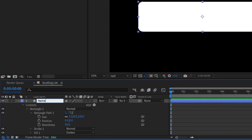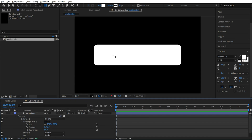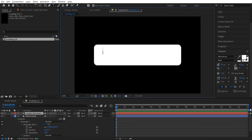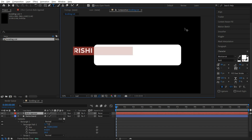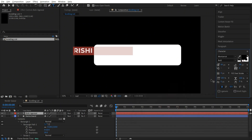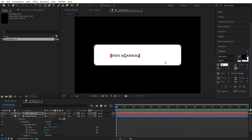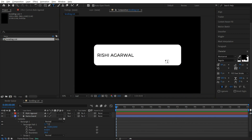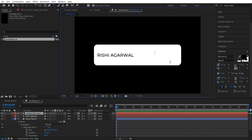Let's call the layer 'name board'. Press Ctrl+T or select the text tool and click once. Let's write the name 'Rishi Agarwal'. Press Ctrl+A. Change the color of the text to black. I'm going to keep the font size as 50. Now unselect the layer, again click on the text tool and click over here — we are going to add the rank.